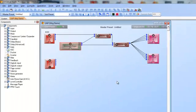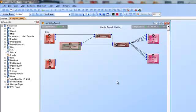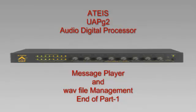So that is indeed how you set up your message player and do your wave file management into your message player. There you go. Thank you.